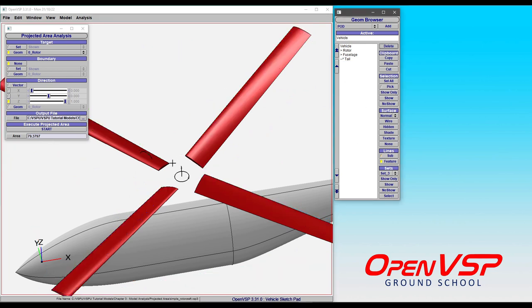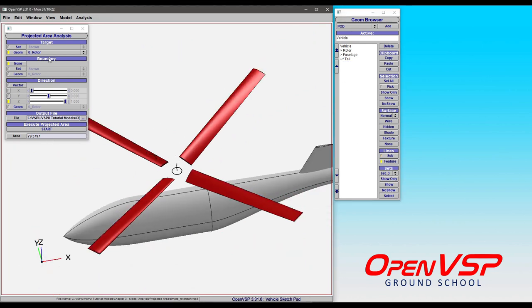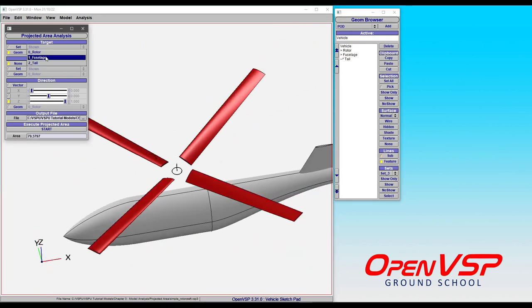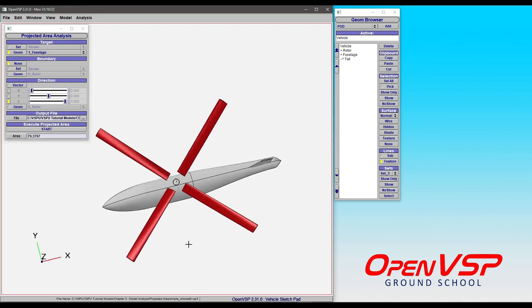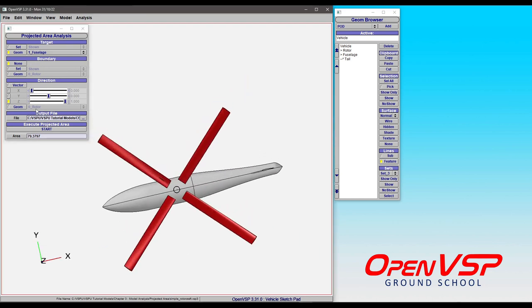Let's go ahead and get rid of that, and now we'll do just the fuselage to reiterate the point. Now because we're only including that one component, the rotor, the tail, everything else is going to be ignored.